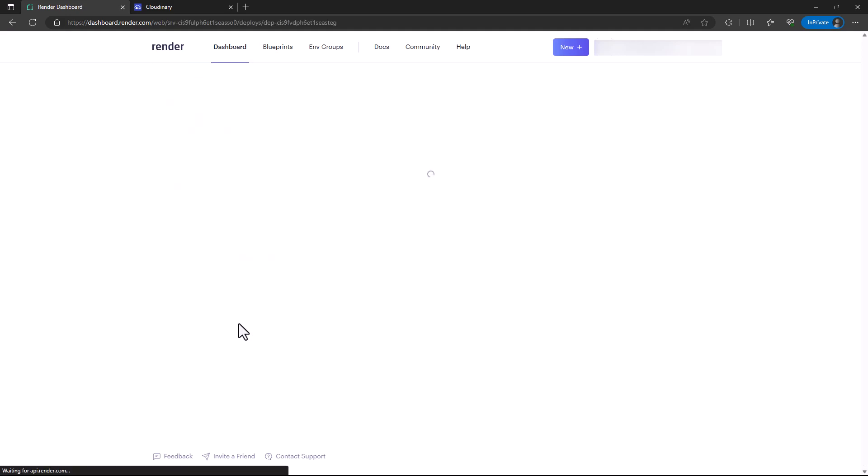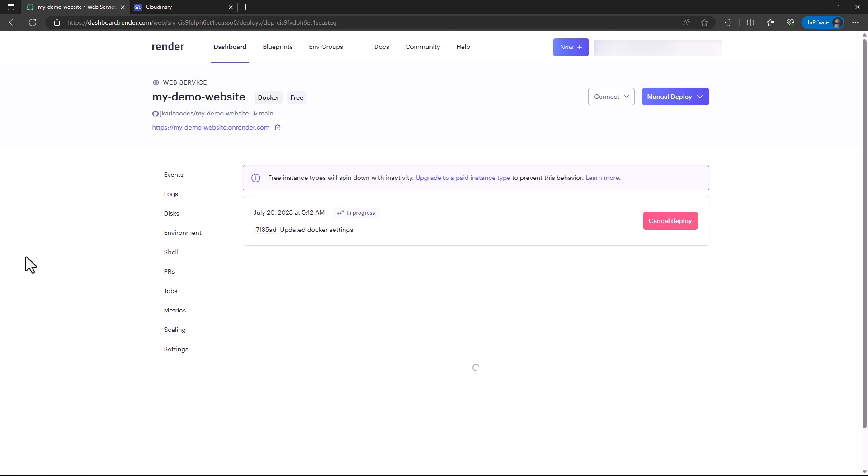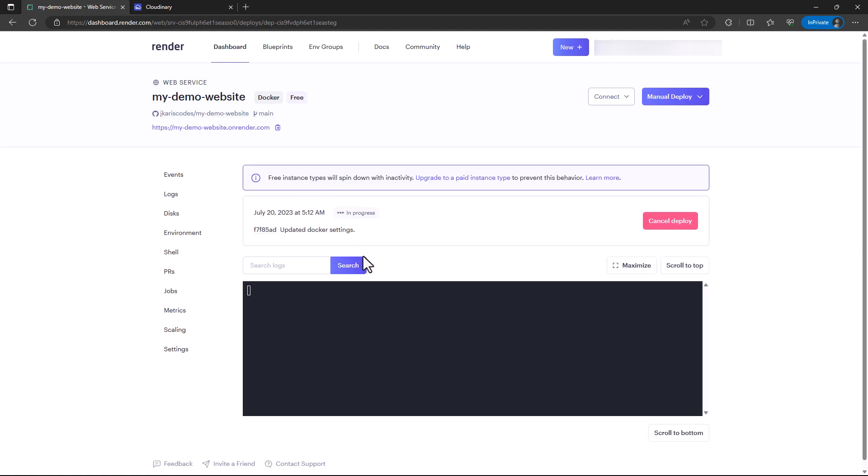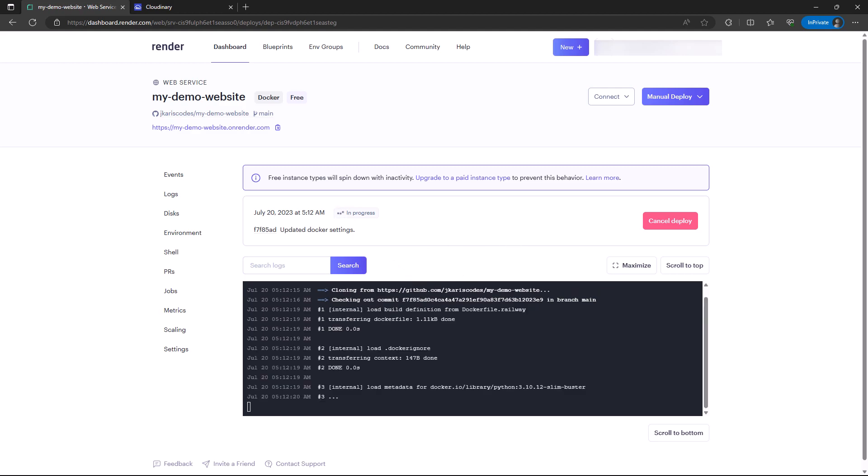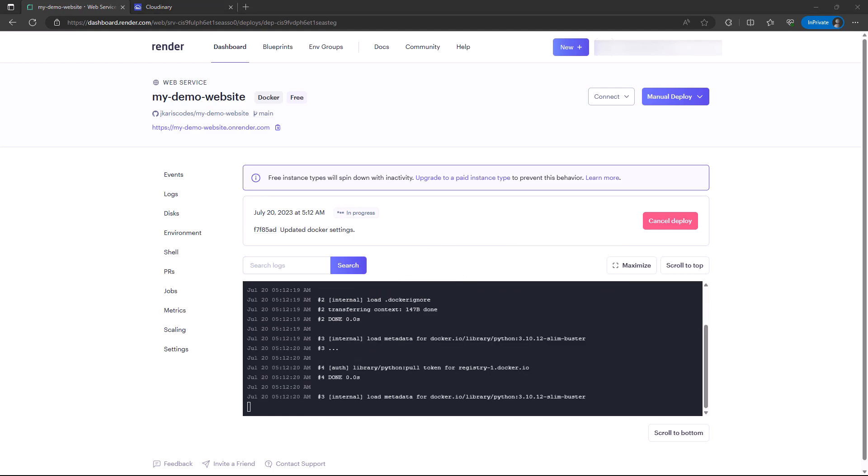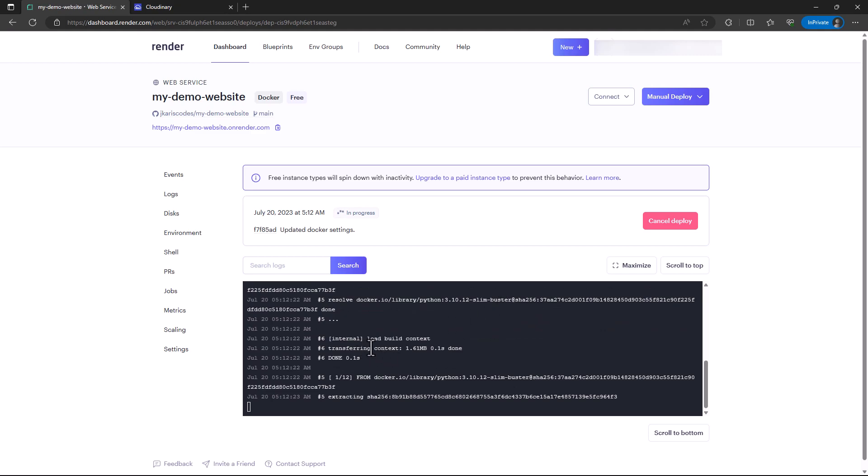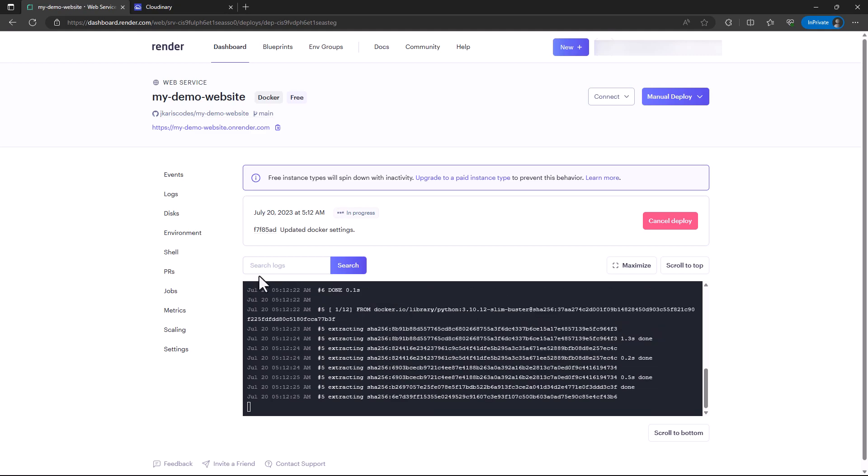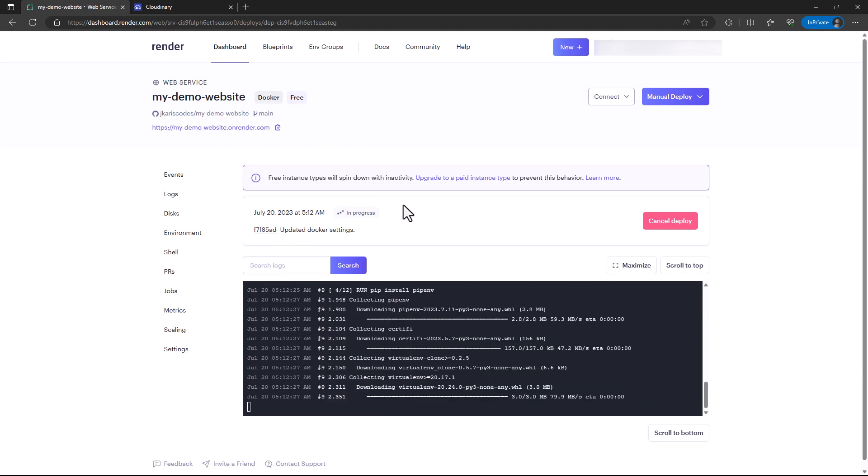One of the things I already anticipate is that I'm going to encounter errors because I have not provisioned a database. This app depends on a database, Postgres. So I need to configure a database.